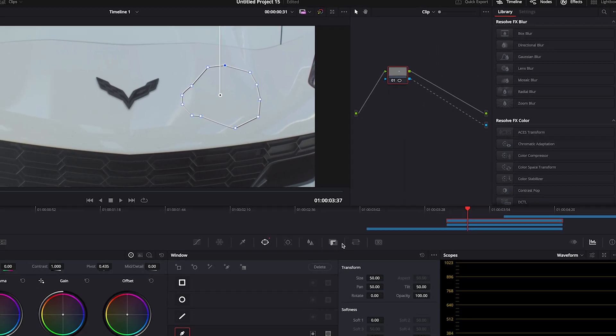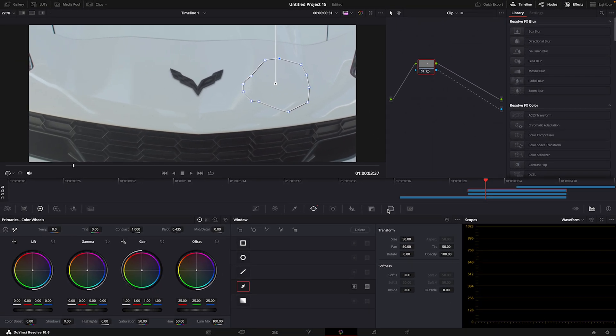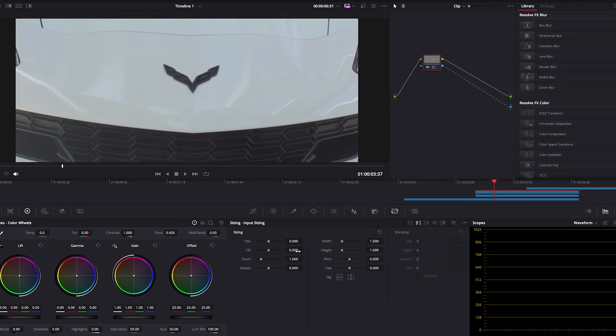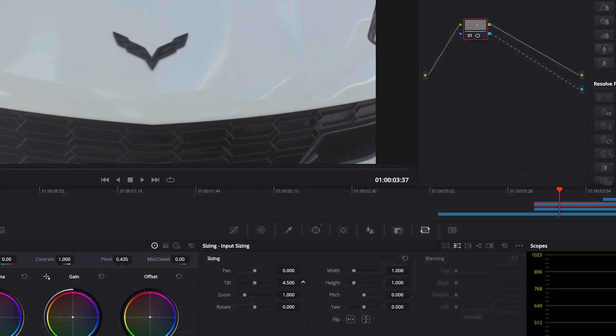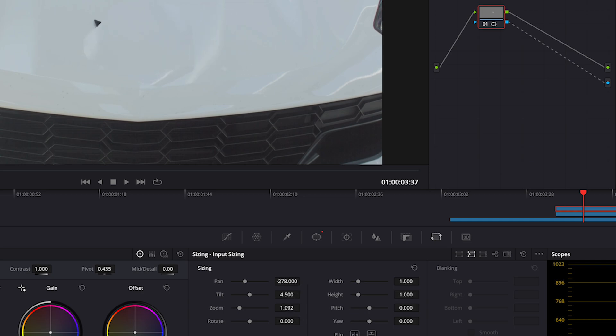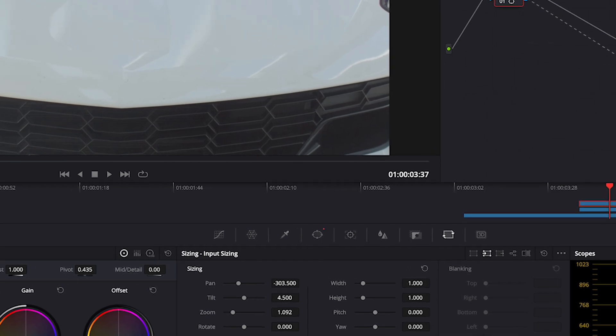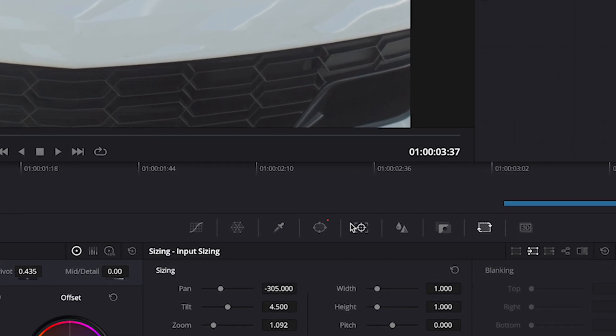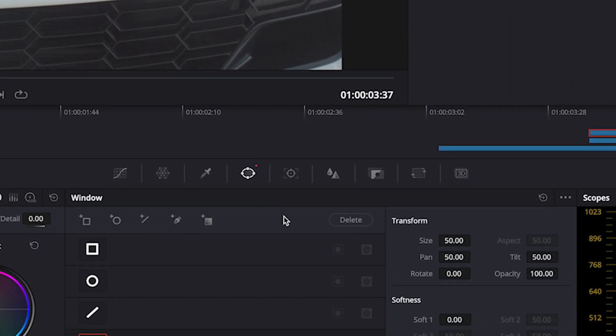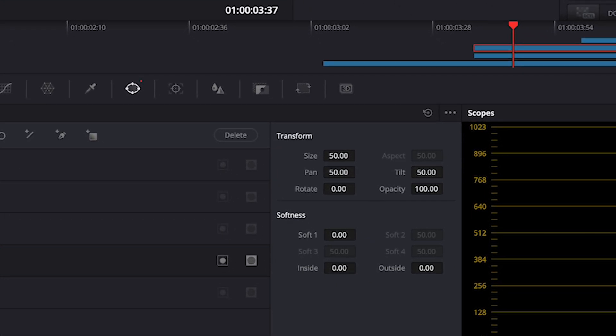Move to the sizing window. Change the value so the mask covers the logo. Go back to the mask window and add some feathering to the outside.